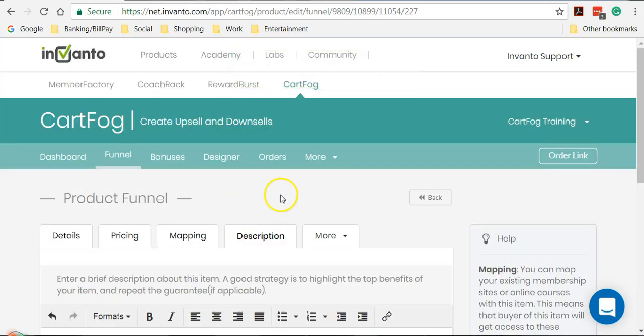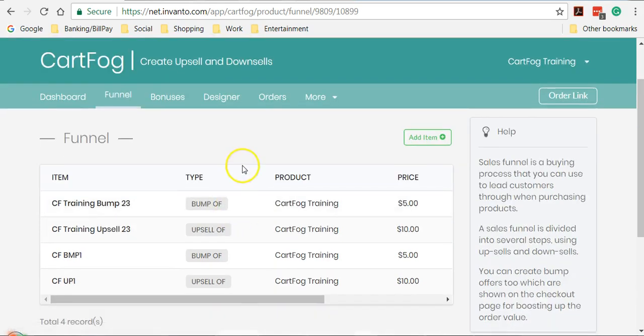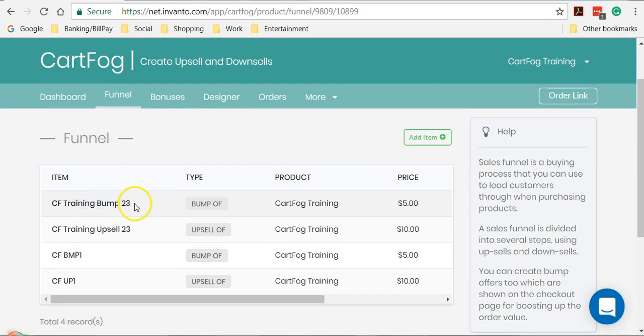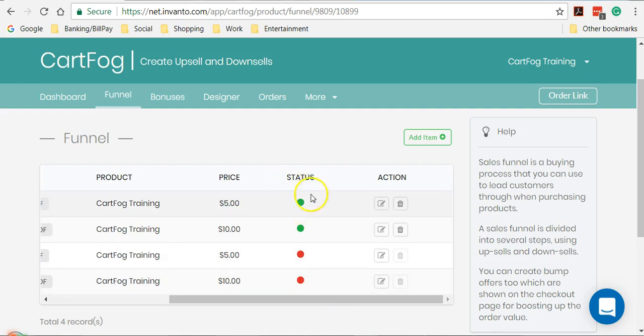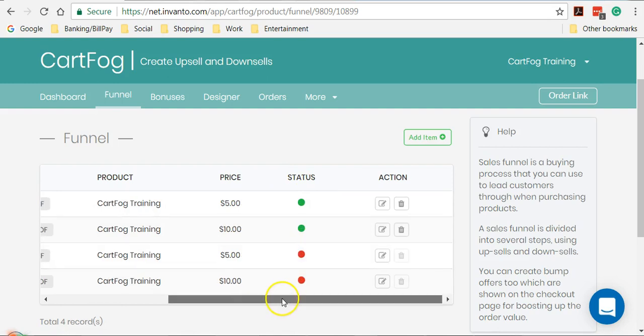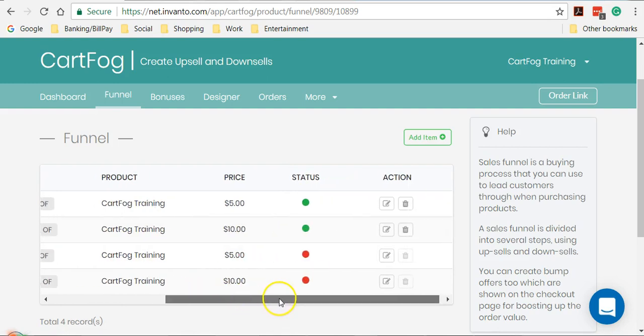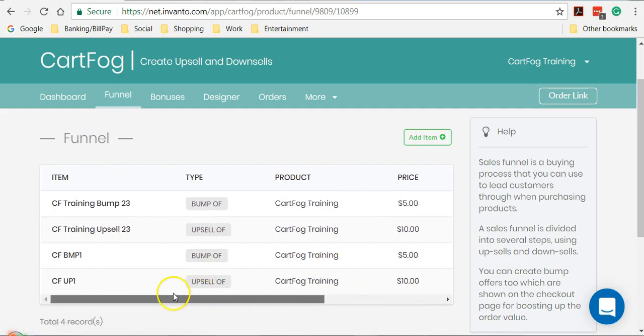Now you must be wondering how we can add a downsell. But before that, you see here, this is the bump order that we just created. So it will be listed here again. The status would be green. If it's red, that means it's not enabled. Your customers would not see these upsells and downsells or bumps, whichever are red in status when they purchase your main product. So now I'm going to add a downsell.